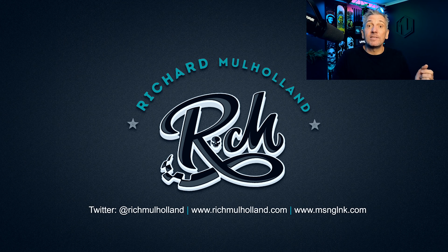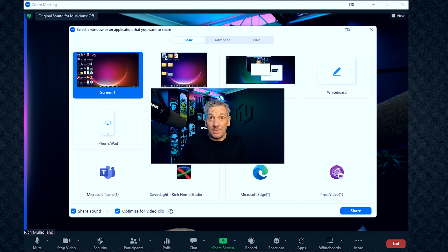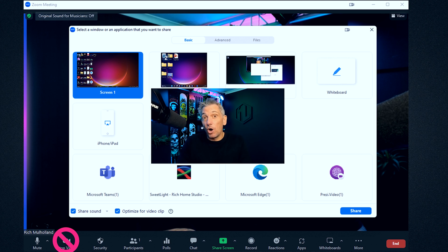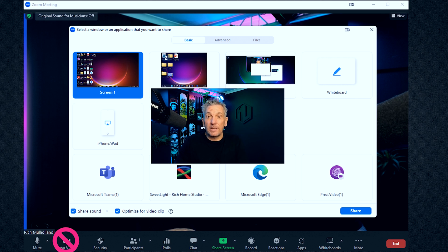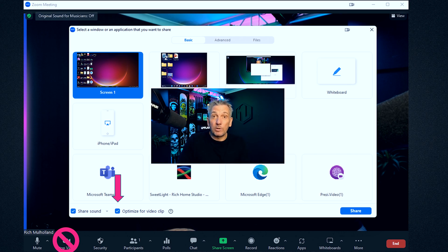And you know what else is easy? Sharing this in Zoom. What you have to do is go into your slide share area. The most important thing is to make sure you turn your camera off, because you don't want two versions of you on camera. And when you share your screen, just make sure you've got it optimized for video clip. And away you go — that's you delivering a presentation in Cameo.